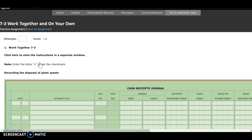So we have five transactions. Our first direction, number one, says we're going to journalize additional depreciation if needed, and then we need to journalize the disposal of each plant asset.